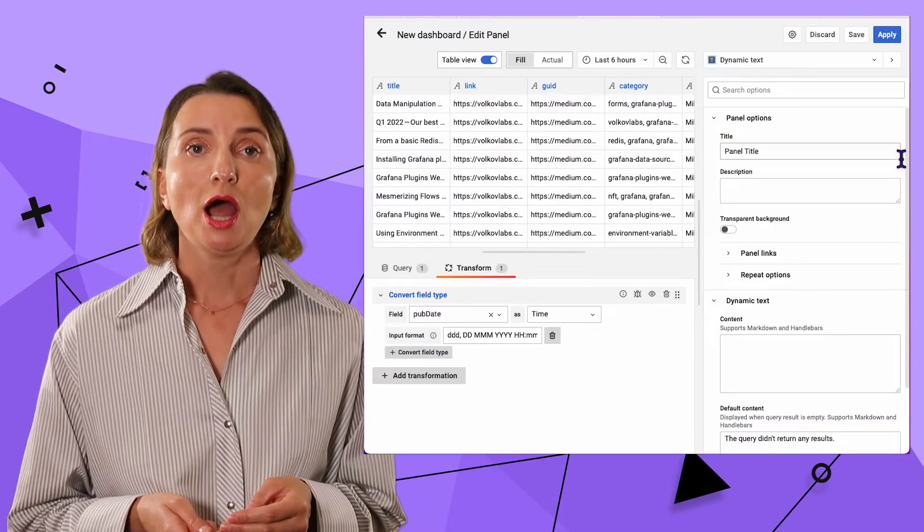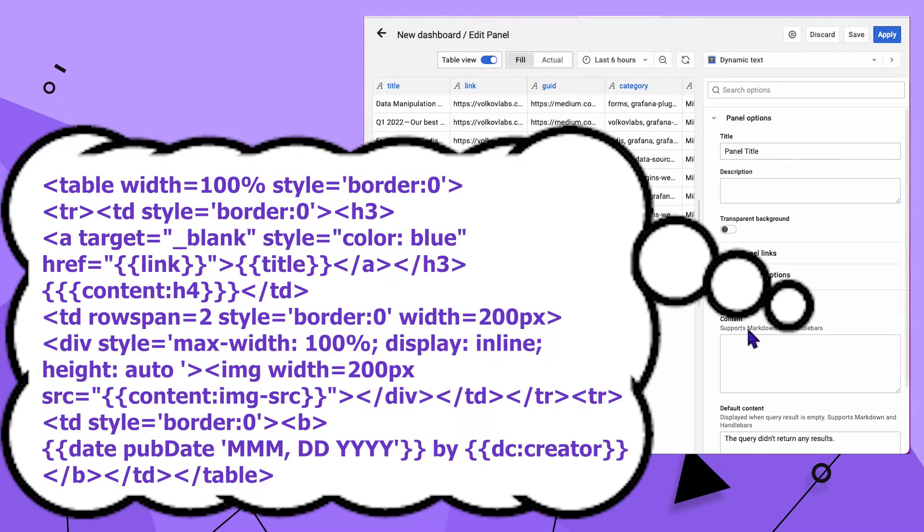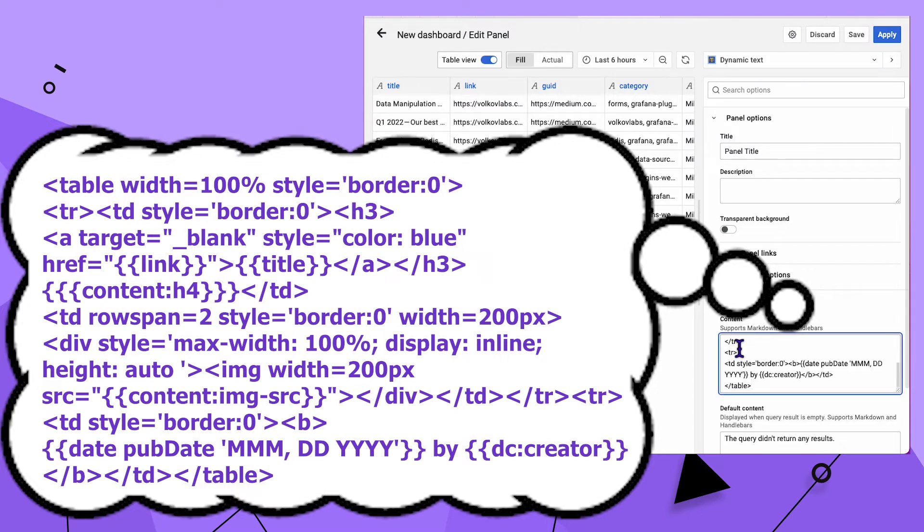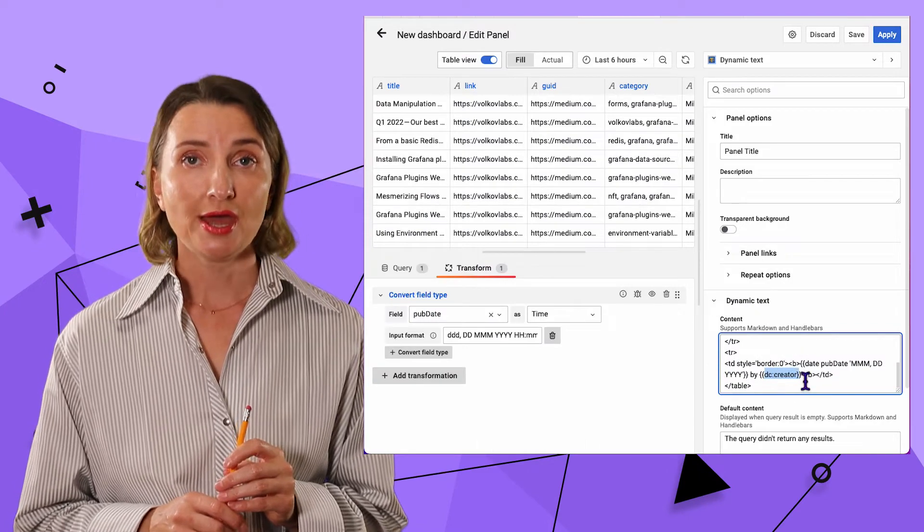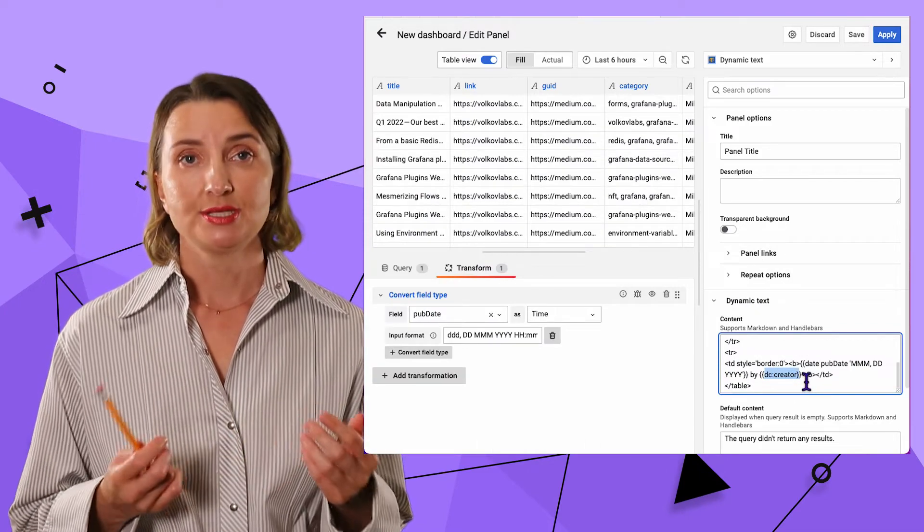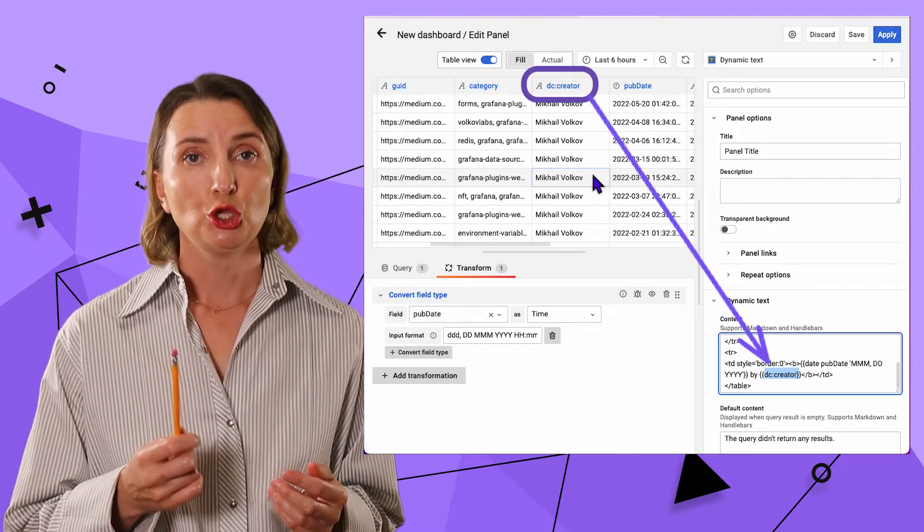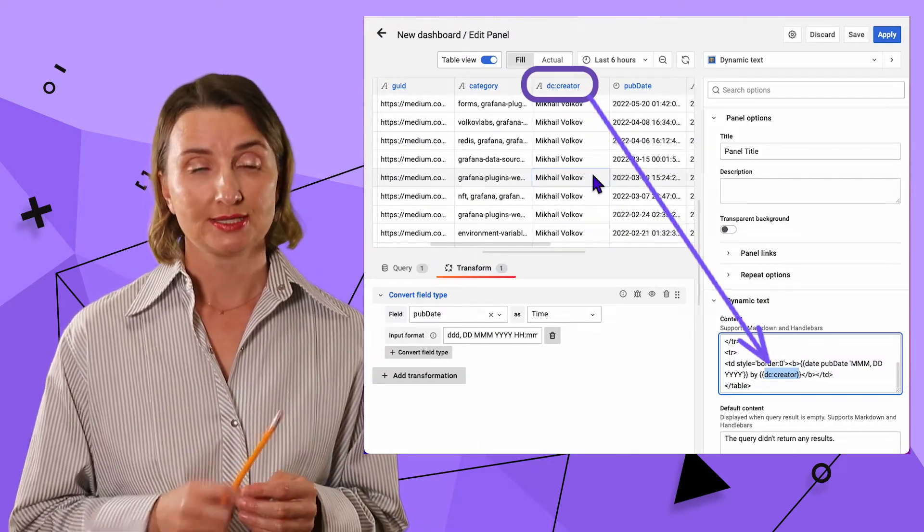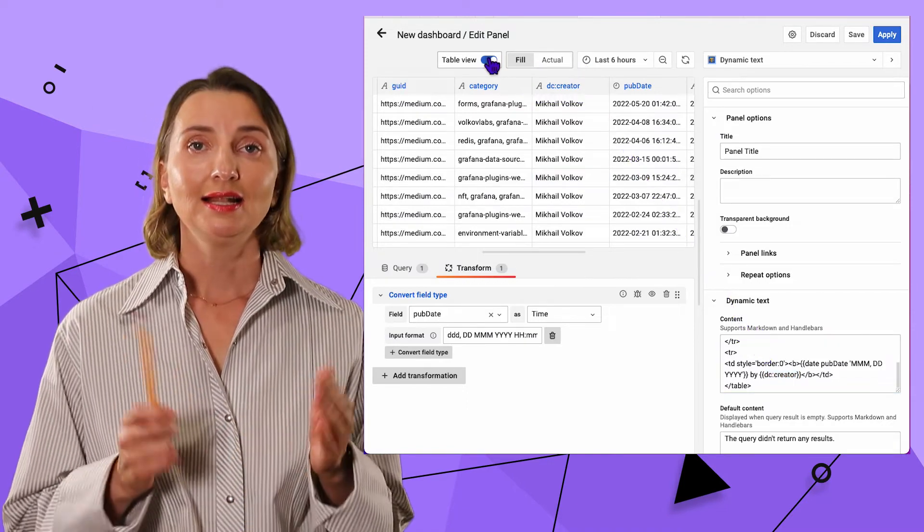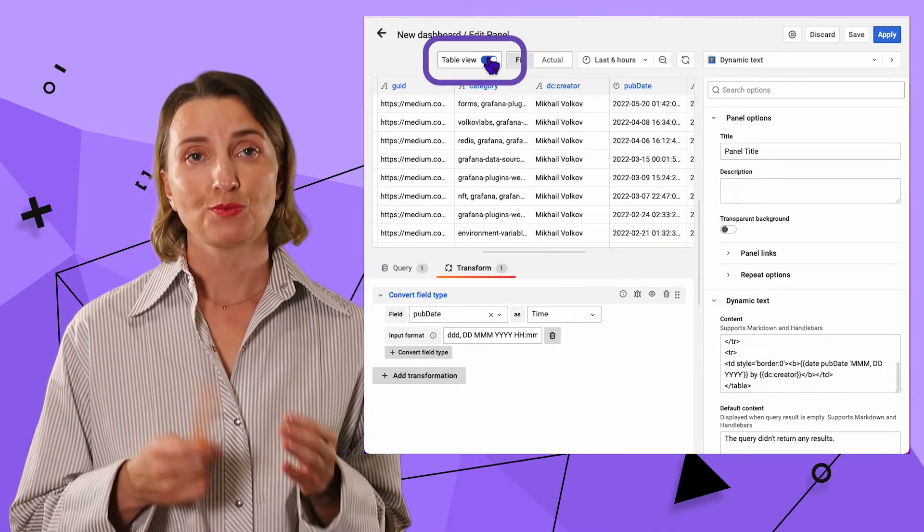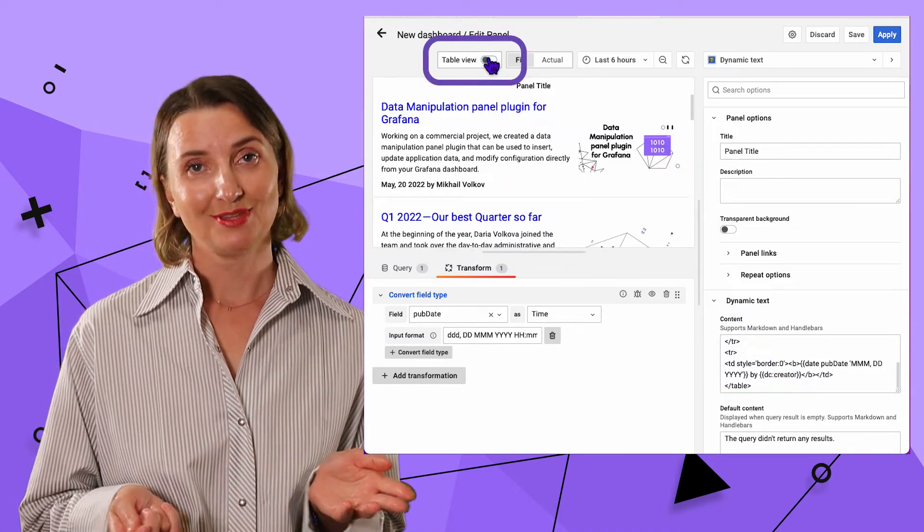In my case, I will use the following text to transform data into a nice, human eye-friendly visualization. Note that I use the column headers, which are the same as element names in the curly brackets right here. Let's switch from the table view to see the results.